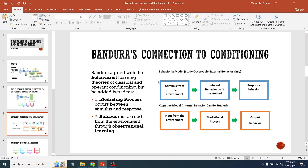Now let's look at Bandura's connection to conditioning. Let's look at what behaviorists believe. People like Pavlov and Skinner are behaviorists. They felt like the stimulus coming from the environment could be studied, but what was going on internally could not be studied — this was a black box. Internal behavior could not be studied, but we could observe the response to that. So we have environmental stimulus coming in; we don't know what's going on here, but we can look at the response, the behavioral response.